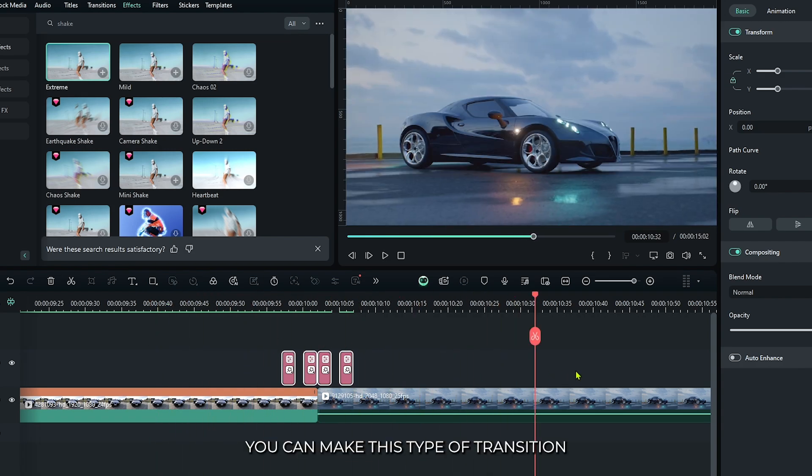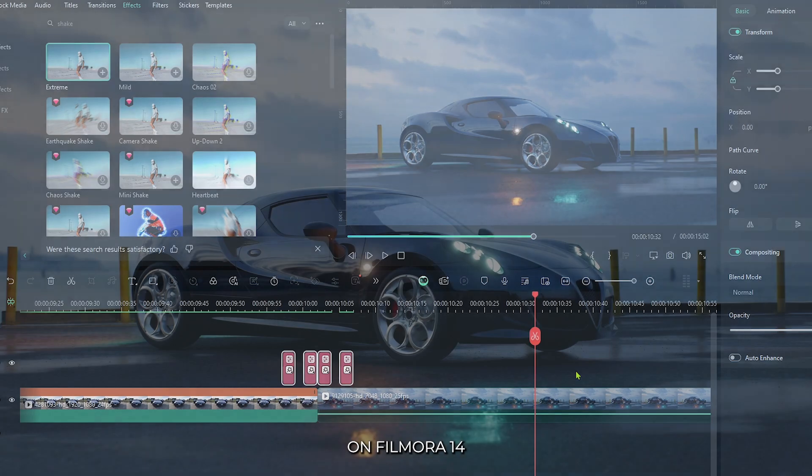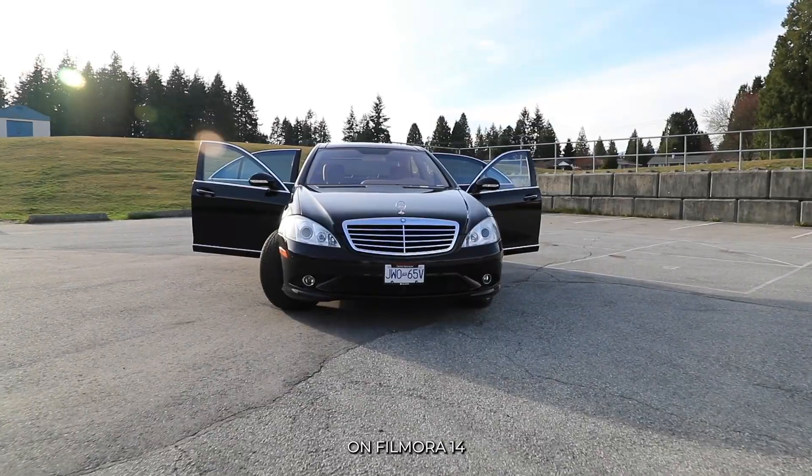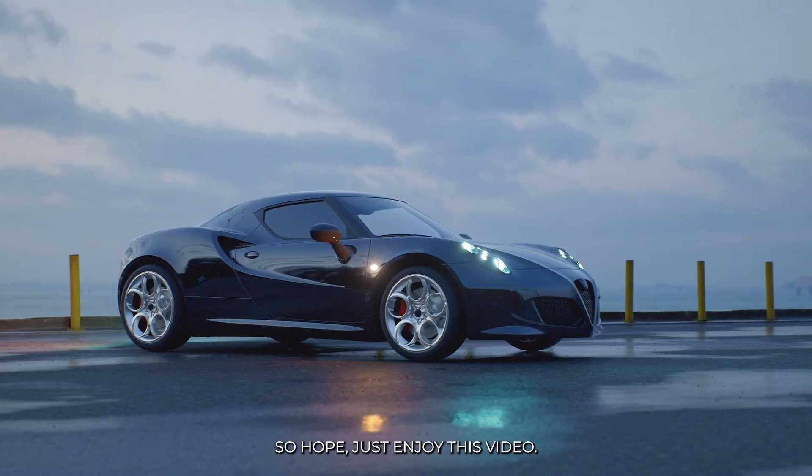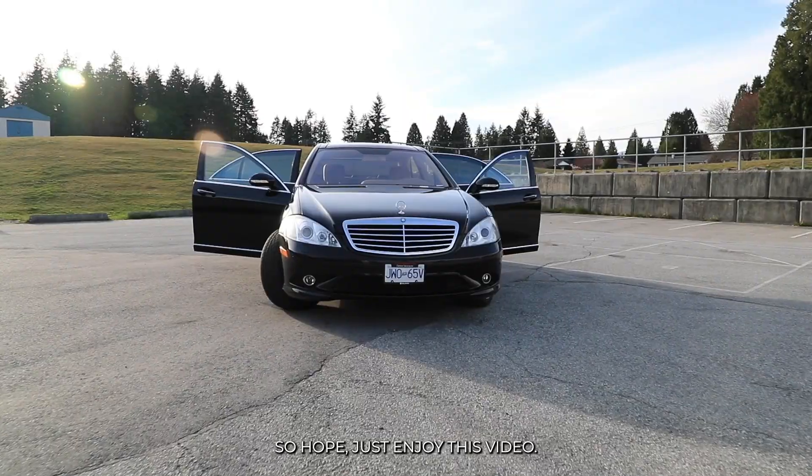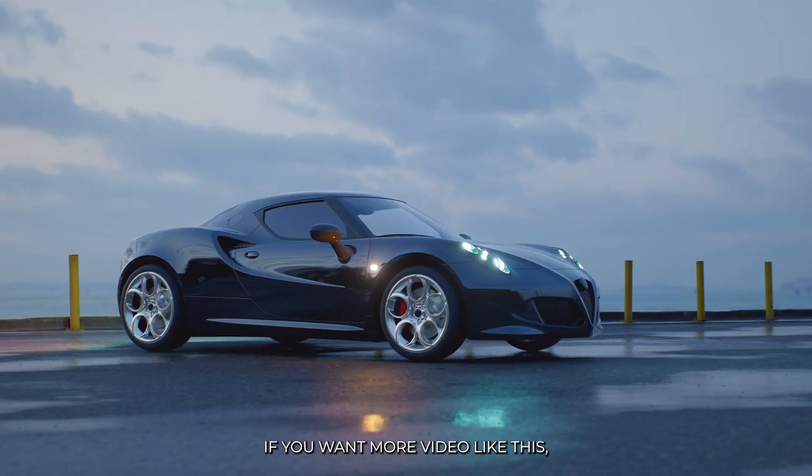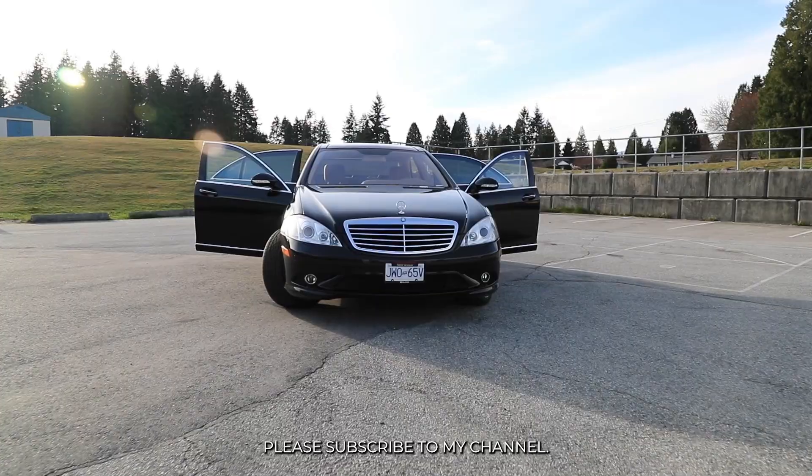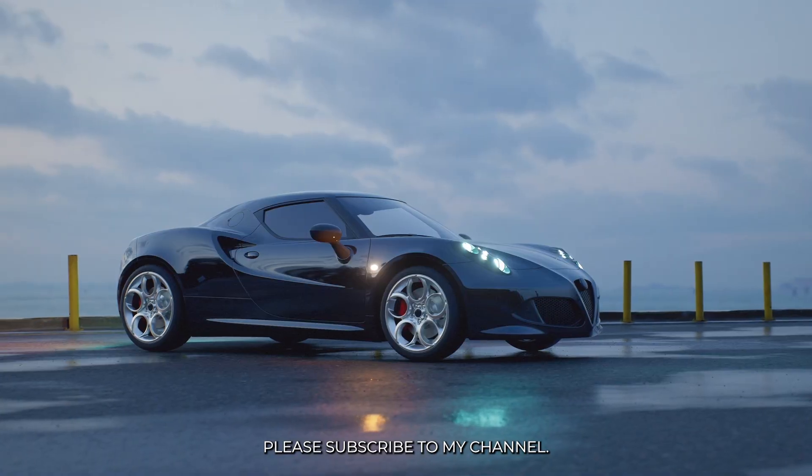In this way you can make this type of transition on FilmR14. So hope you guys enjoy this video. If you want more videos like this, please subscribe to my channel.